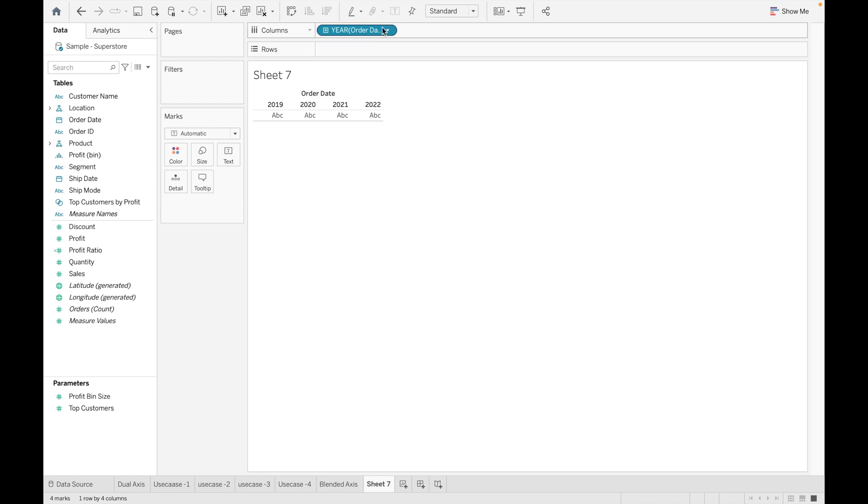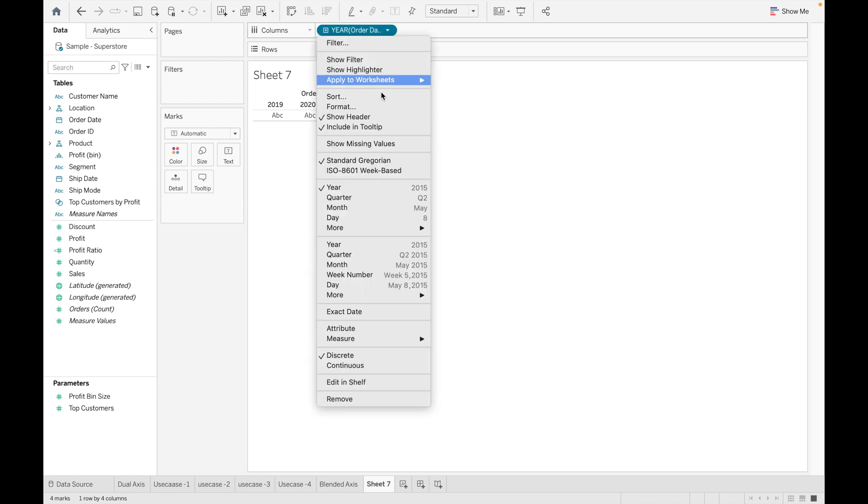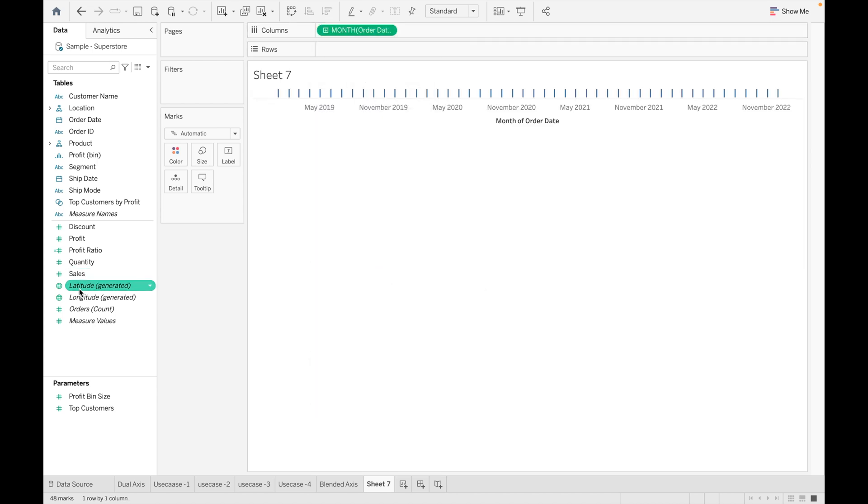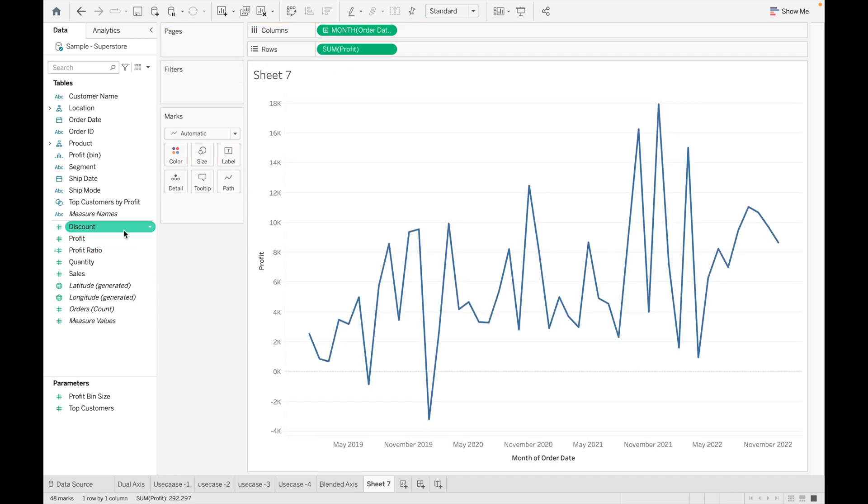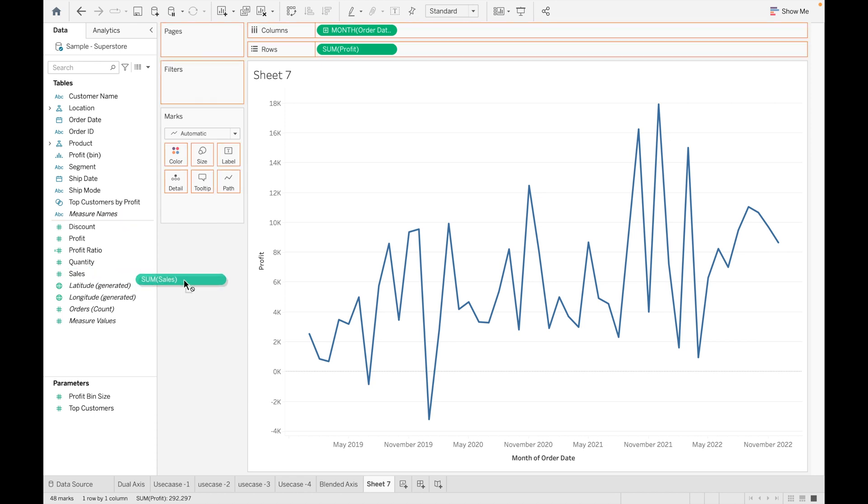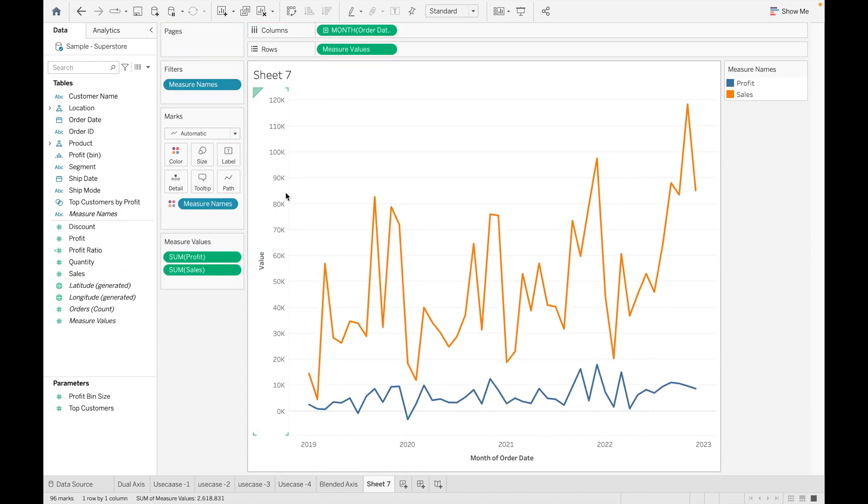Just replicate it and drag Profit. So instead of dragging Sales into Rows, what we can do is we can just hold Sales and drag it to the axis. You can see we have replicated the same view but using a different method.